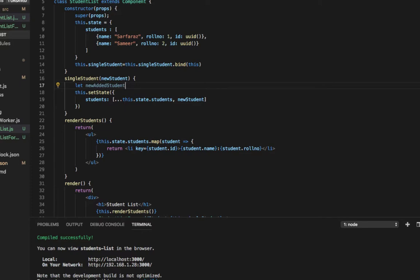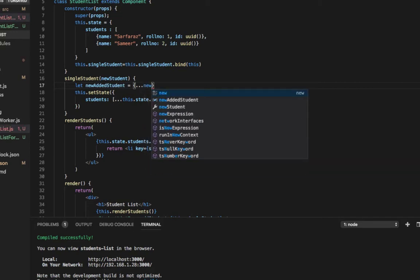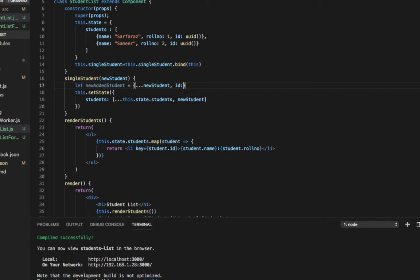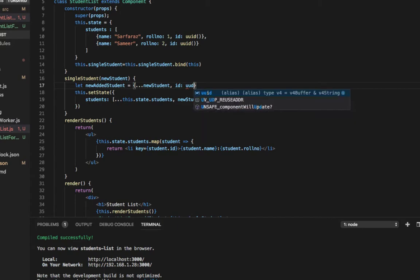We need to take all the existing properties and make a new object. I'll make an object and take the existing student using the spread operator: dot dot dot newStudent, and then add in ID. We'll add the ID and set that ID to UUID, just like that.